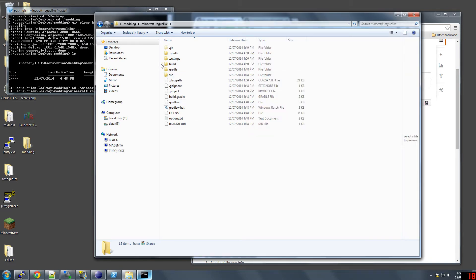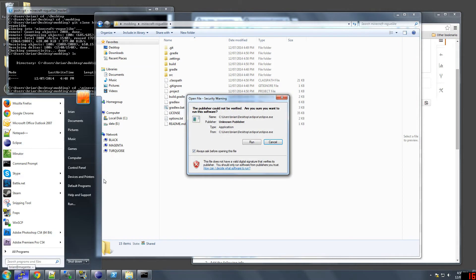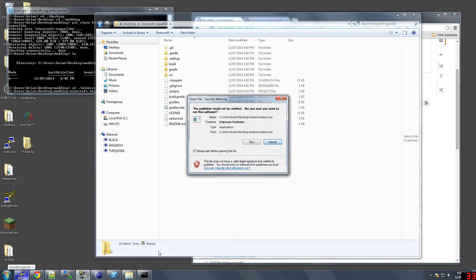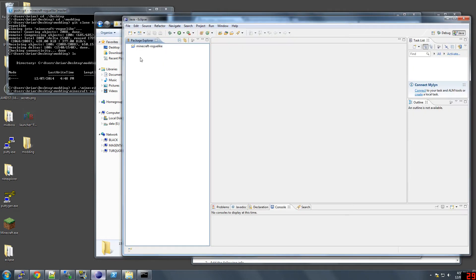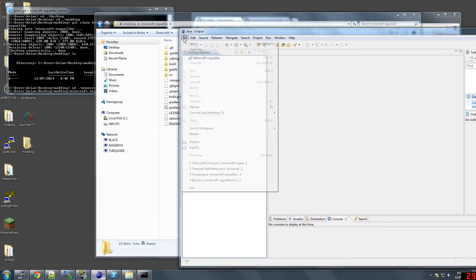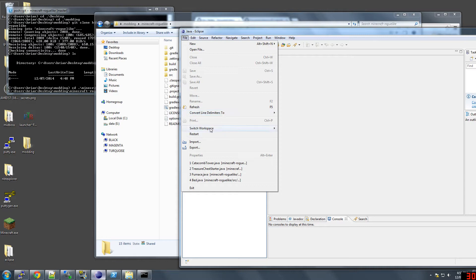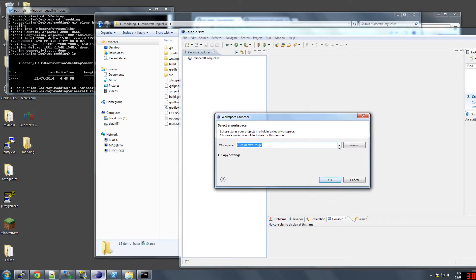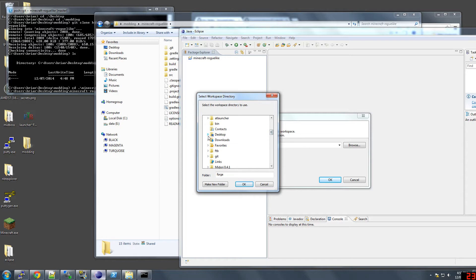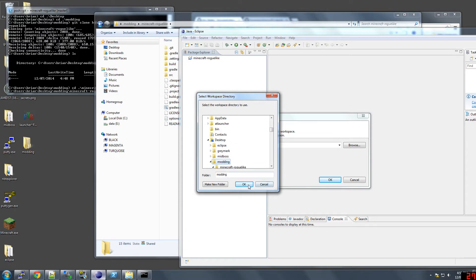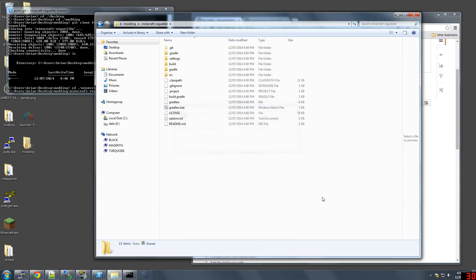Now, we get to open Eclipse. Well, actually, it's already open. I don't need to open it again. This is open in another workspace that I already have set up. We're going to switch to browse desktop modding. It'll be the parent directory here, modding. Open.